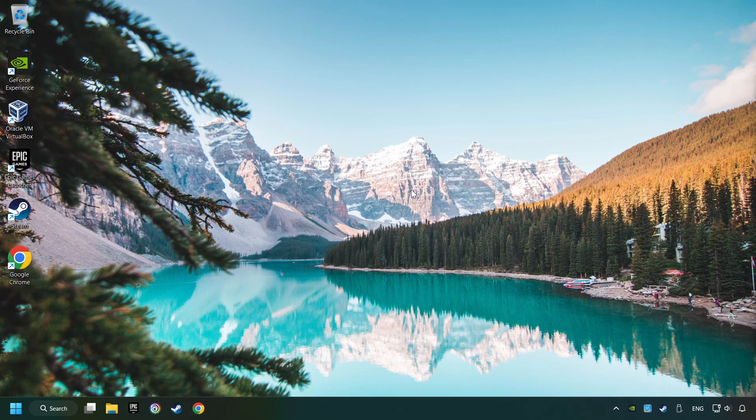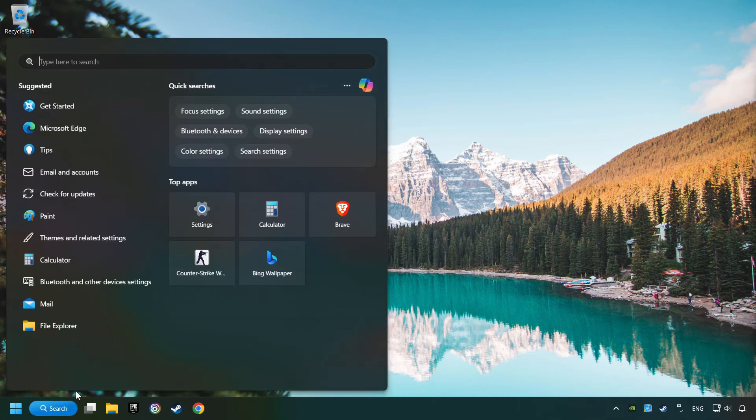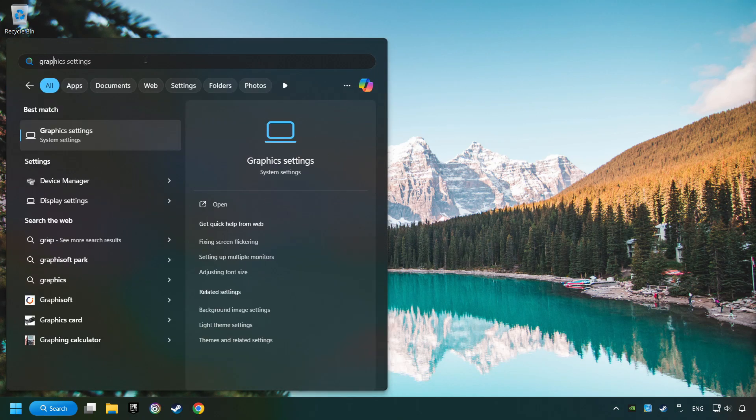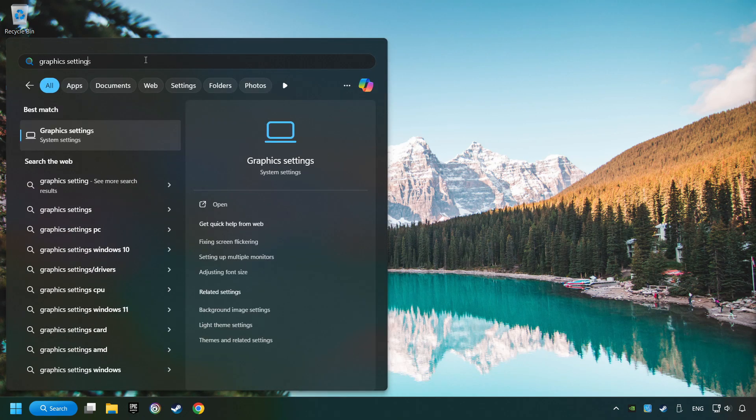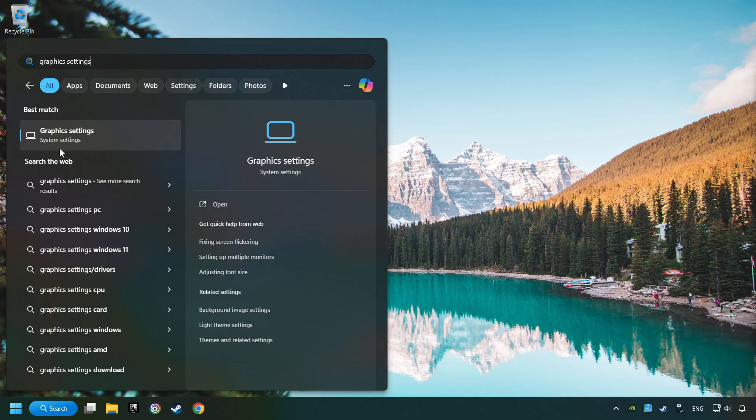Now, if that didn't work, click on the search box and type in Graphic Settings. Click on Graphic Settings.